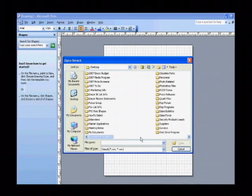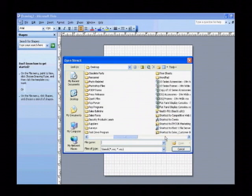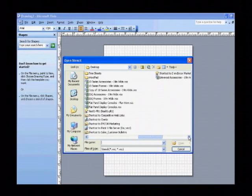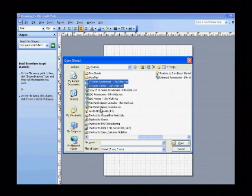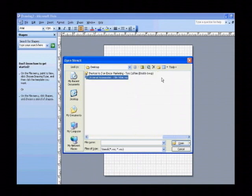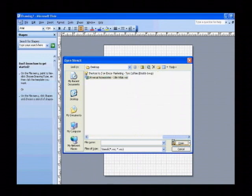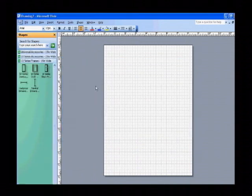In the dialog box that opens, navigate to where the Visio stencils are located on your computer. Select the 10 series accessories, 10 series frames, and also the Universal accessories. Then click on the Open button to open these files.